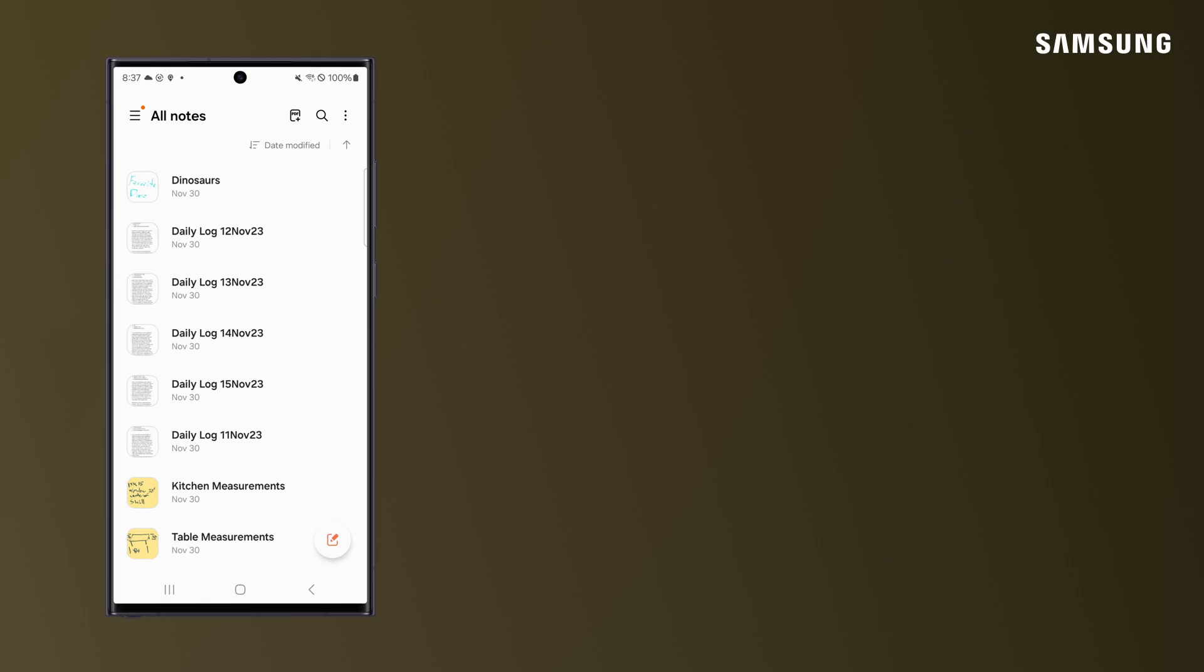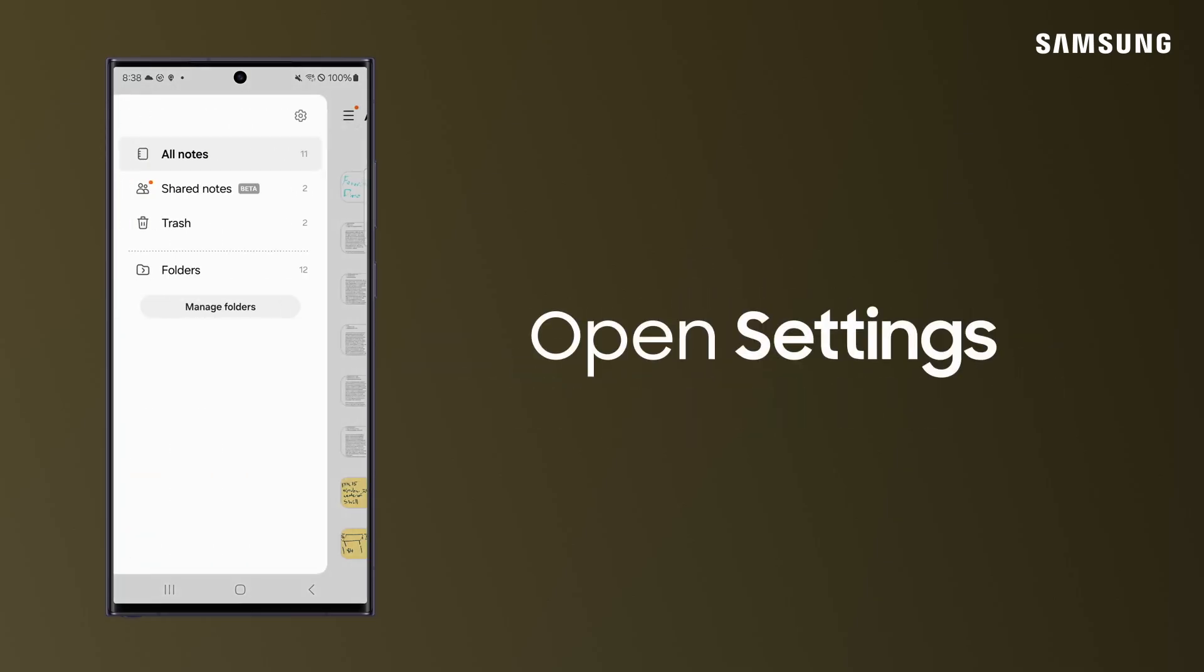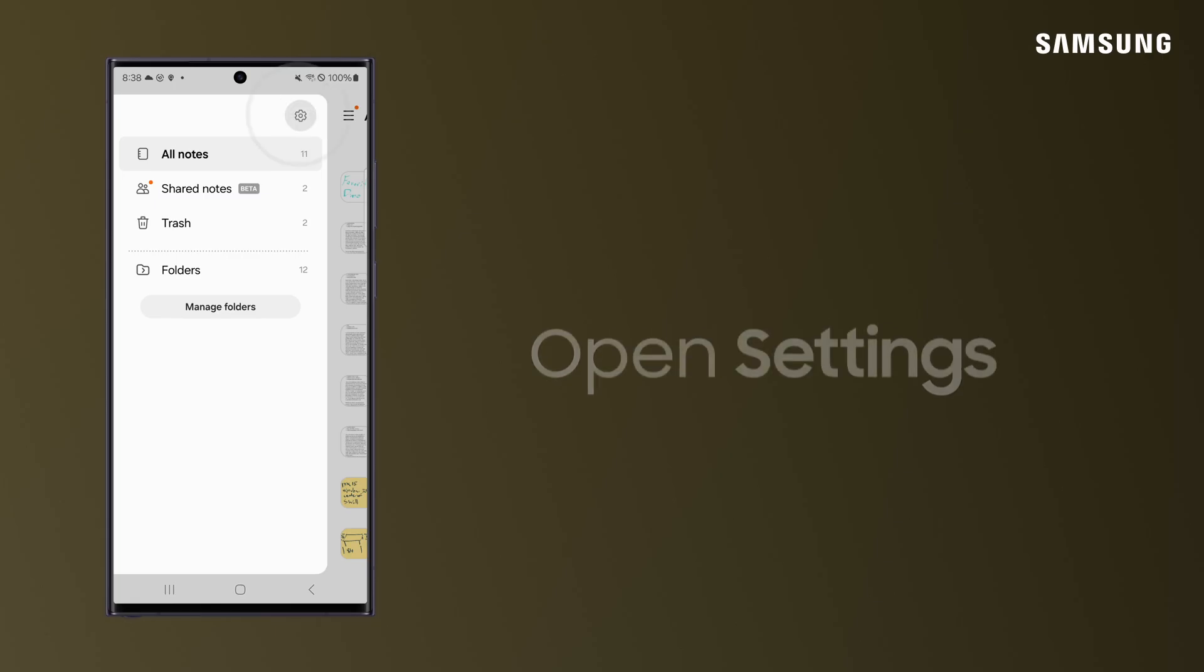In Samsung Notes, tap Navigation Drawer. Then tap the Settings icon.